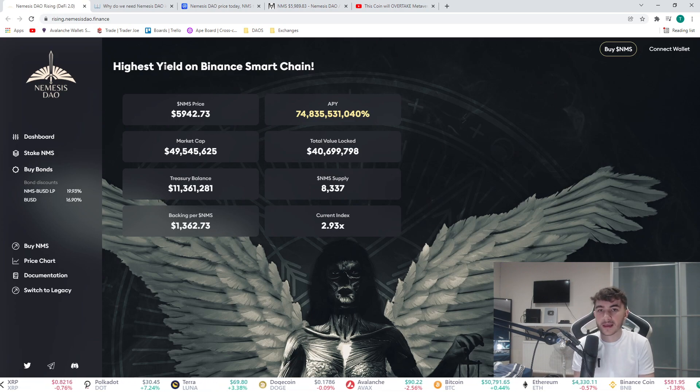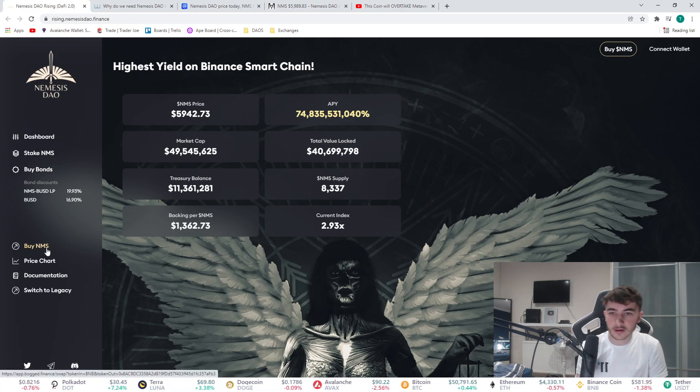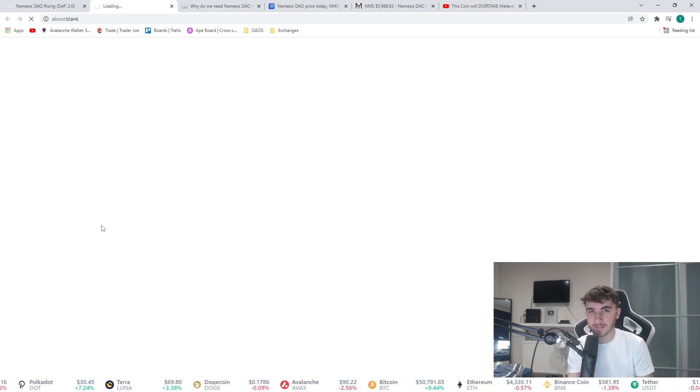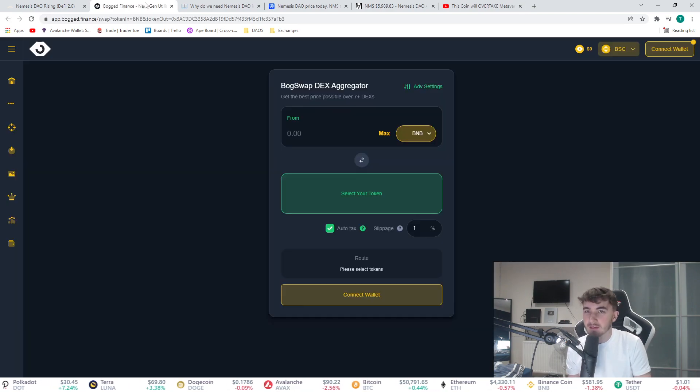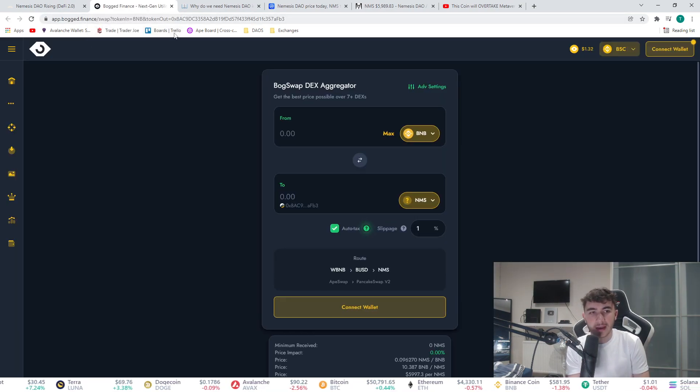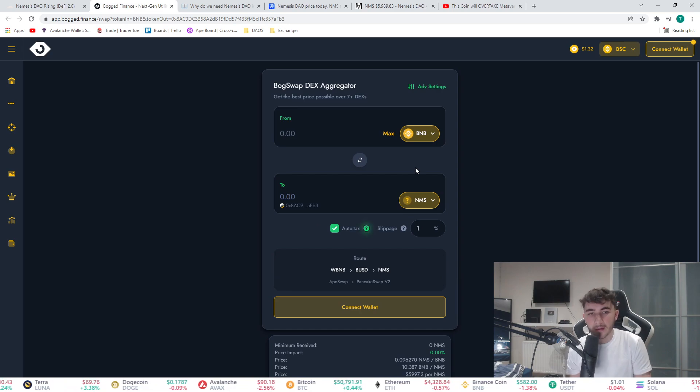That's Nemesis DAO basically. There's one more thing I want to show you guys. You can come up to Bog Finance and buy Nemesis right here, you can buy it with BNB.